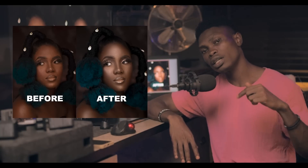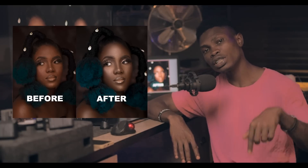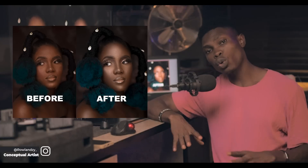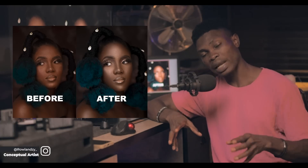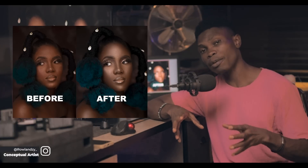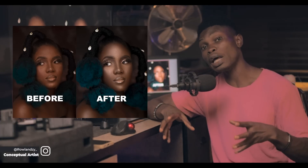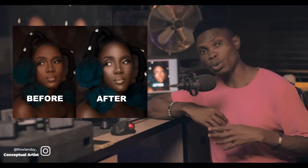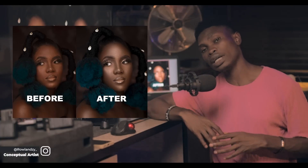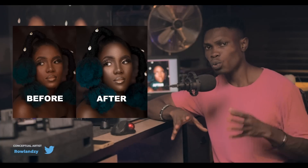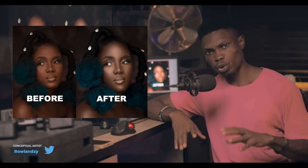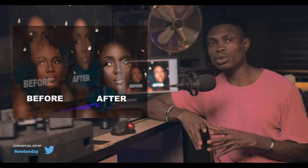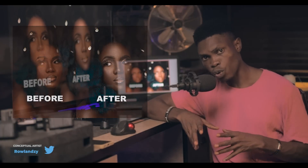If you see the video description, you will see a link to an in-depth video. In that in-depth video, we get plenty of details on skin retouching and color grading. But in this particular one, we just edit — we're going to see how the editing goes.